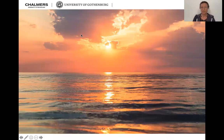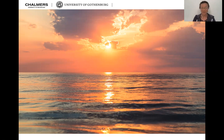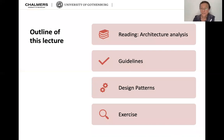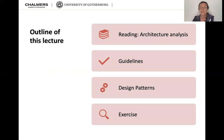First of all, let's check in. Where are you? How are you feeling? Are you mentally checked in or checked out? If you checked out, let's check in. Just let everything float away for a minute and then call all your attention back. So we're going to talk about some assigned reading today about architecture analysis, then architecture, design guidelines, and design patterns. And at the end, as always, there's a little exercise for you to do.